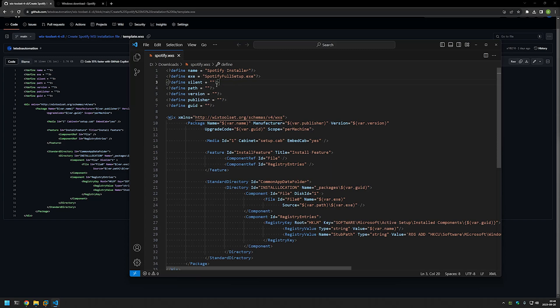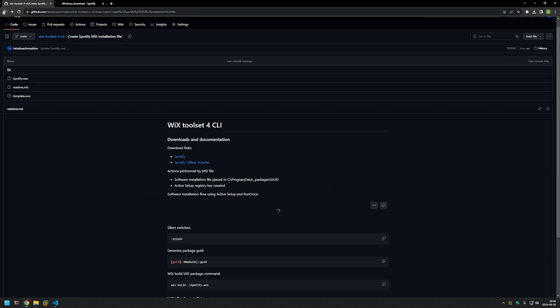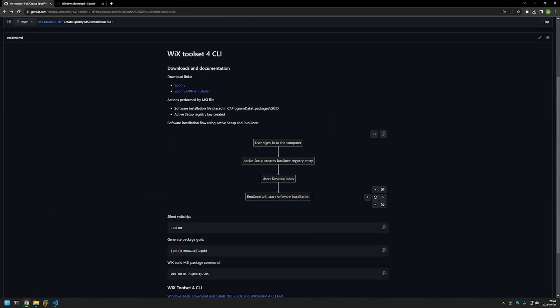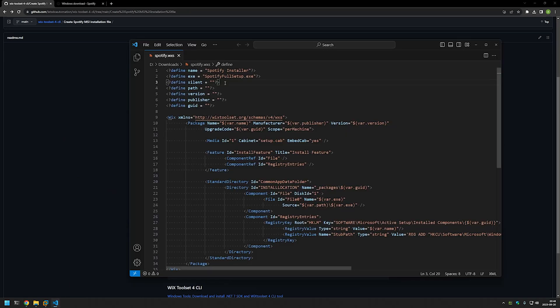Going back to the GitHub page, I have the silent switch for Spotify right here. I'll copy it and paste it into Visual Studio Code. Then we need to provide the path — basically the path where we currently have our executable. For me it's the D drive and the downloads folder. Then we need to provide a version number, which is for the MSI package and not for the software itself. In most cases I keep the software and MSI package versions the same, but for this video I'll give it the value of 1.0.0.